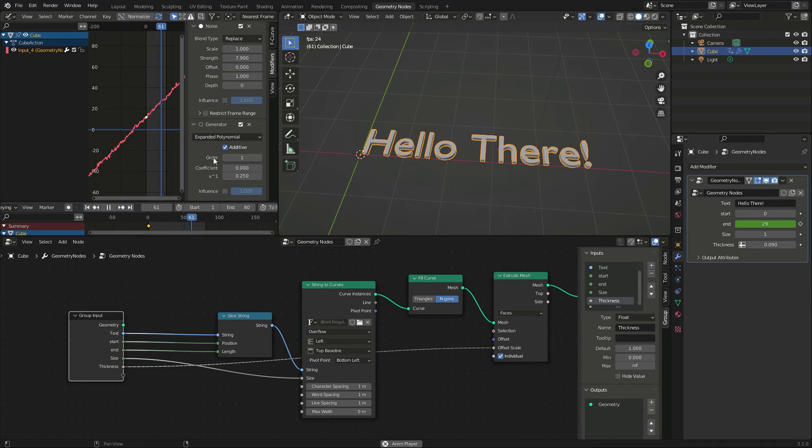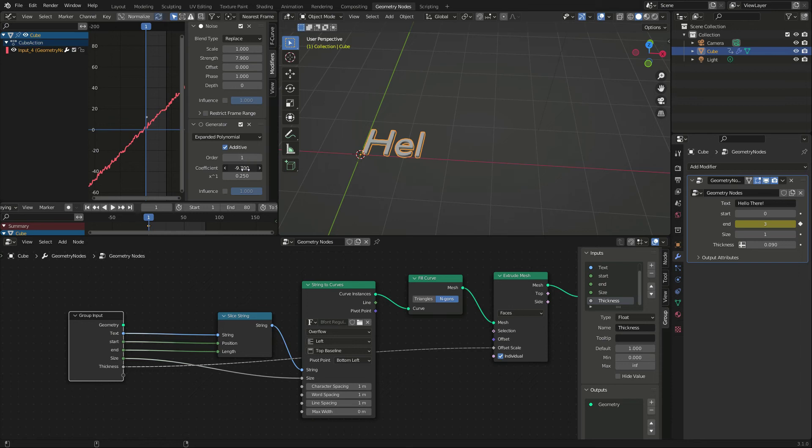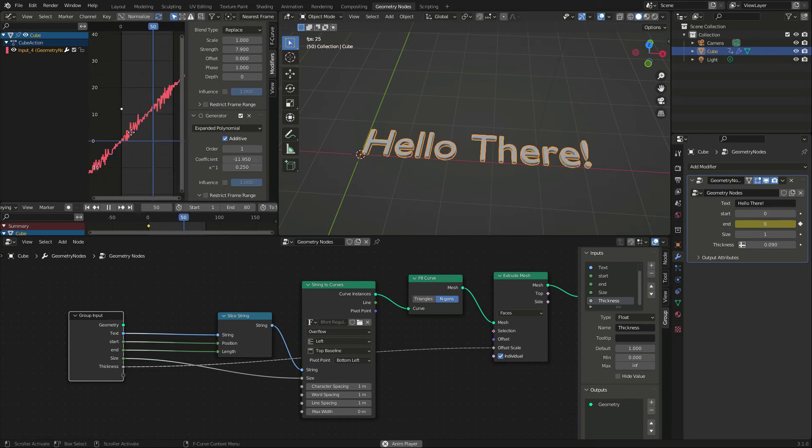As a side effect, the animation starts too early, but we can lower the coefficient until the curve intersects 0 at our first frame.